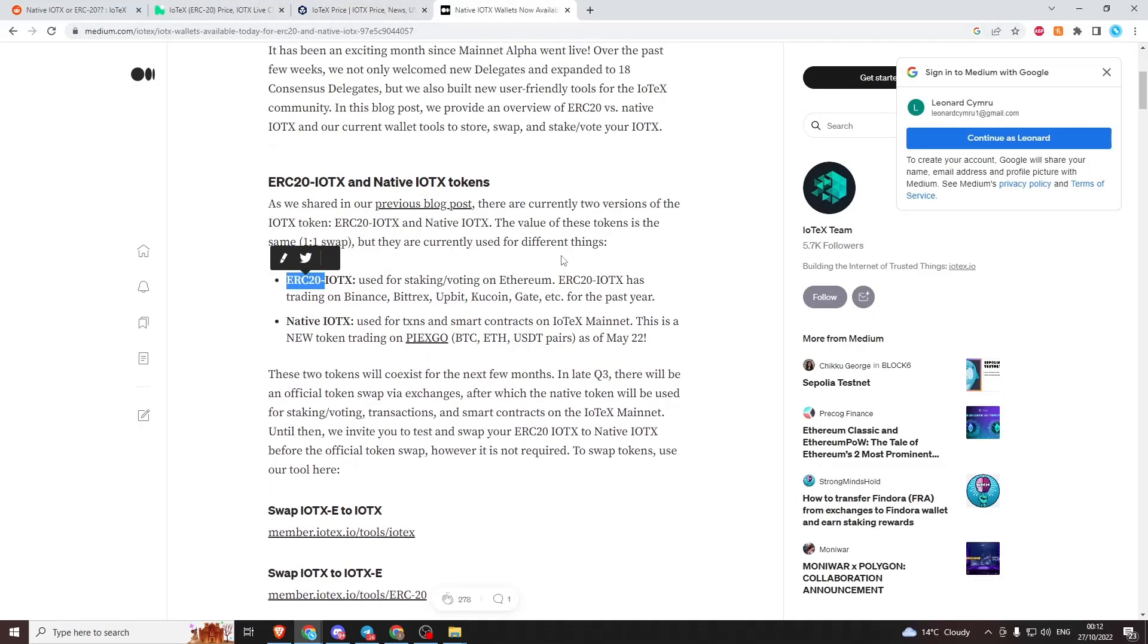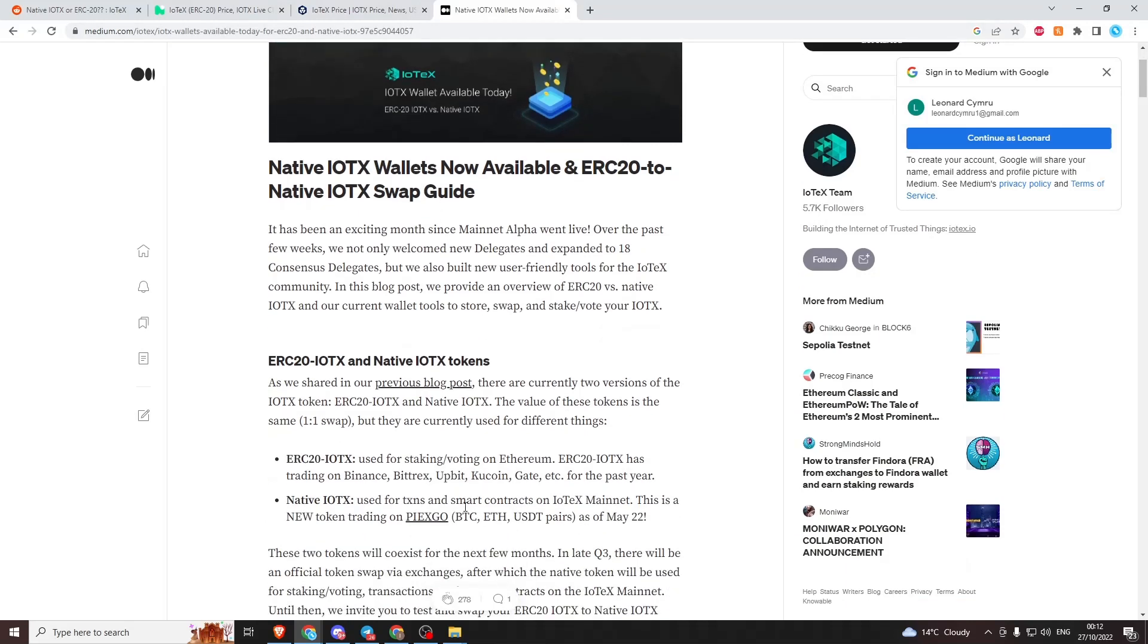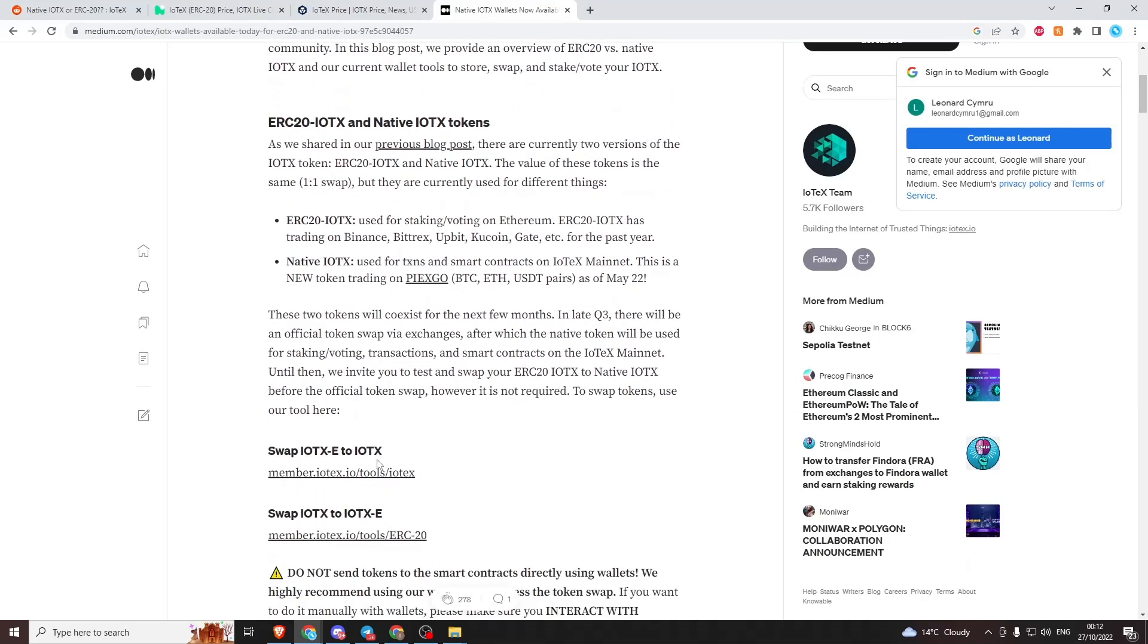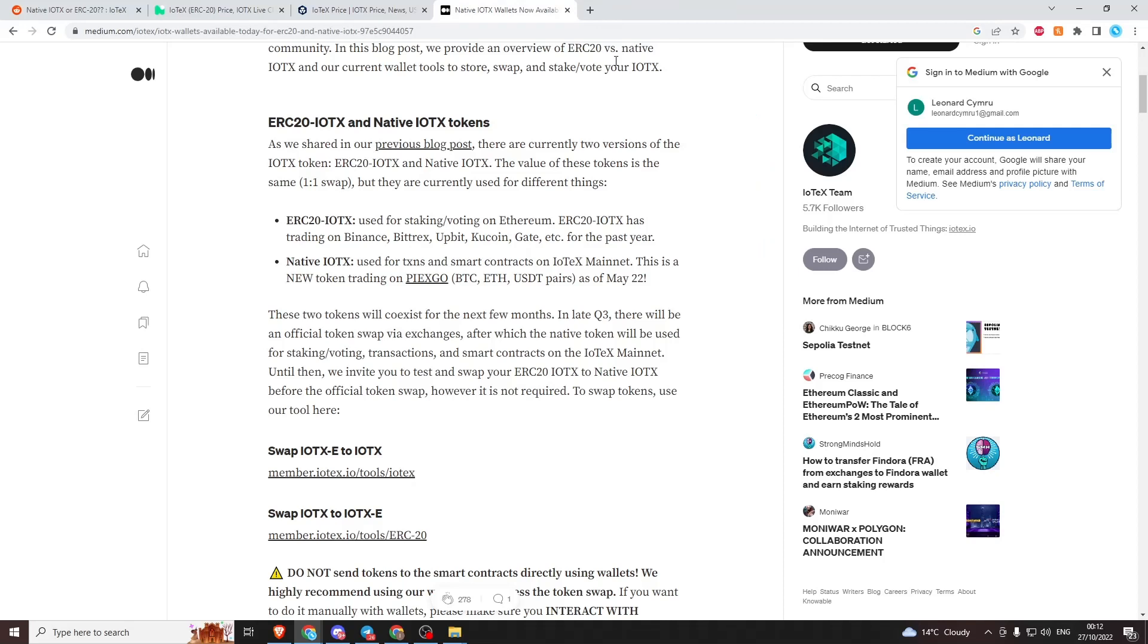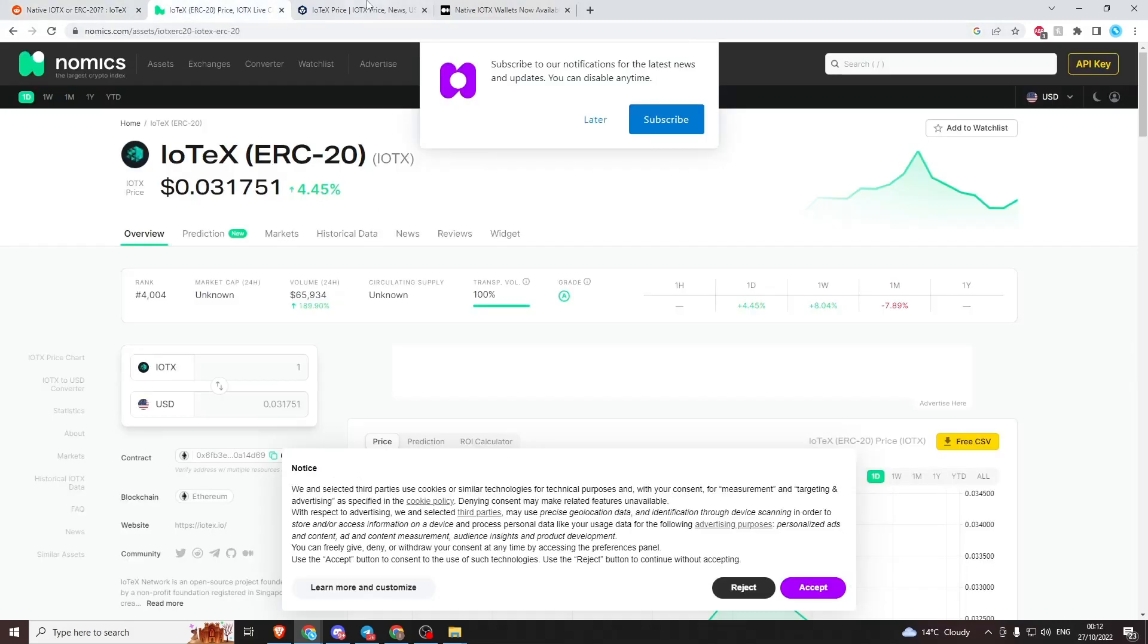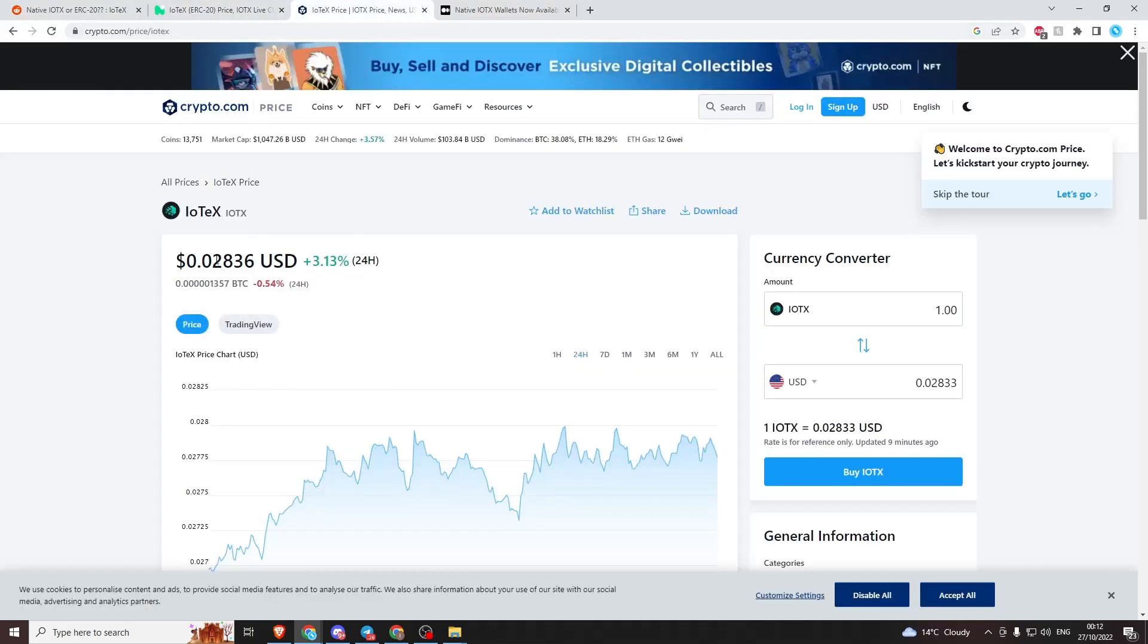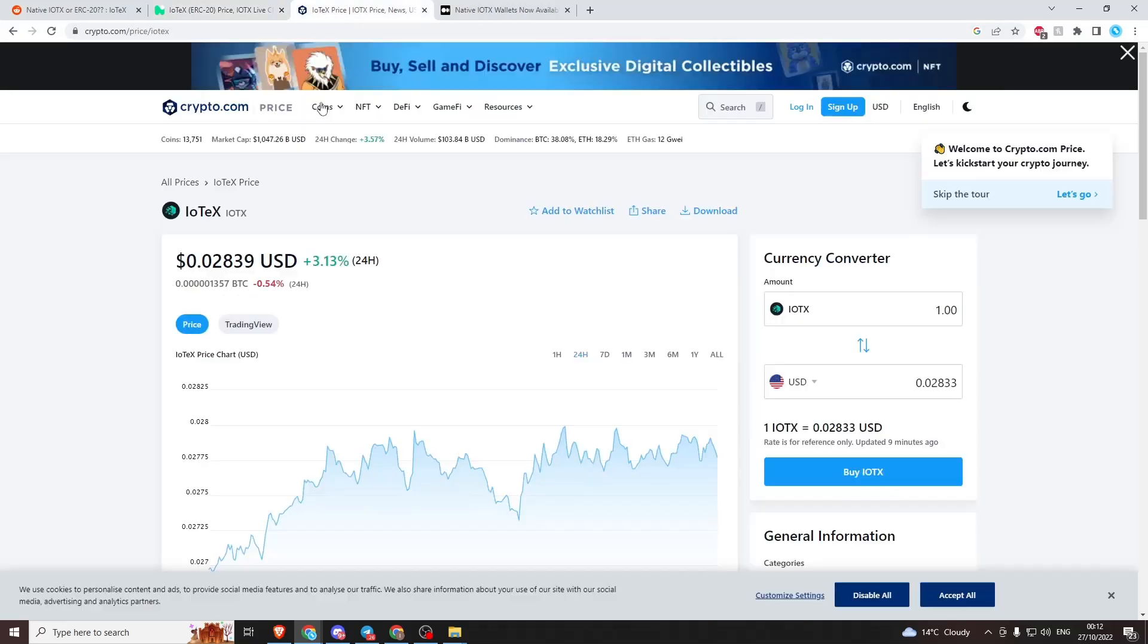This is a blog post they posted in 2019, so a lot of this is outdated and these links don't work. You can go on IoPay; there's an app called IoTube which is a bridge between Ethereum and IoTeX, but you can't go both ways. Everyone's thought, why don't you just buy these ones, bridge them over to Ethereum and sell them for more? They don't let you go from IoTeX to Ethereum; they only let you go from Ethereum to IoTeX.